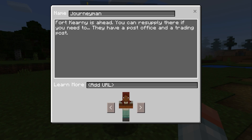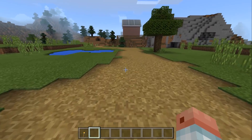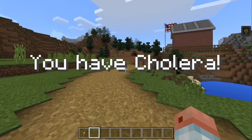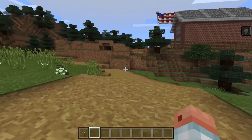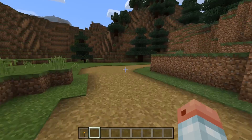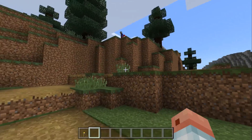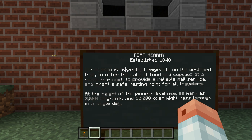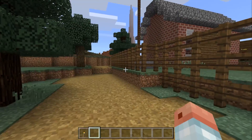You come across a journeyman — a fort is ahead where you can resupply. They have a post office and a trading post. In the other version of the game, your family might get dysentery; well, right now I have cholera — oh no, I hope I make it. That would be a discussion point with your students. Here we are at the first fort, with missions to protect immigrants on the westward trail, and you can go explore.